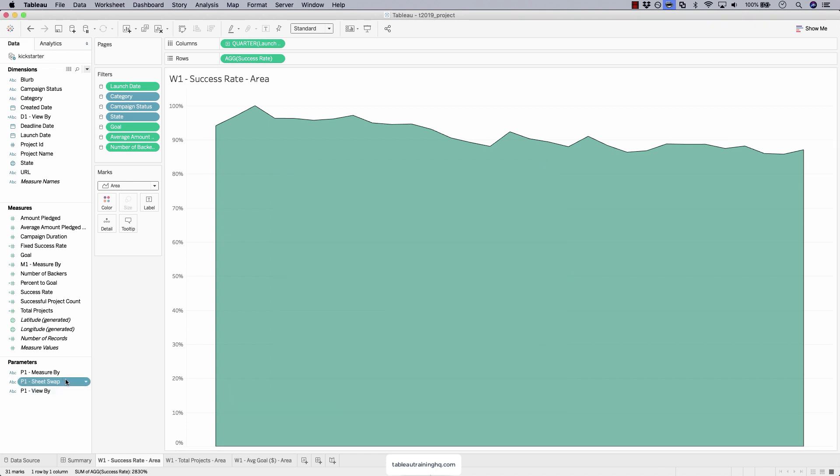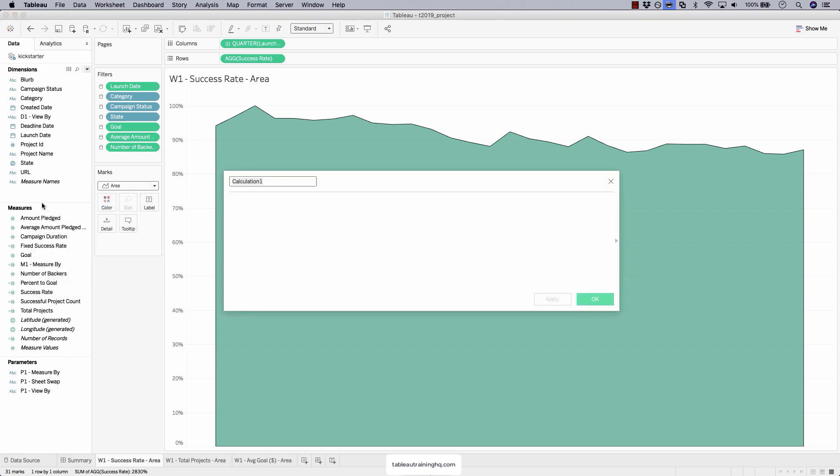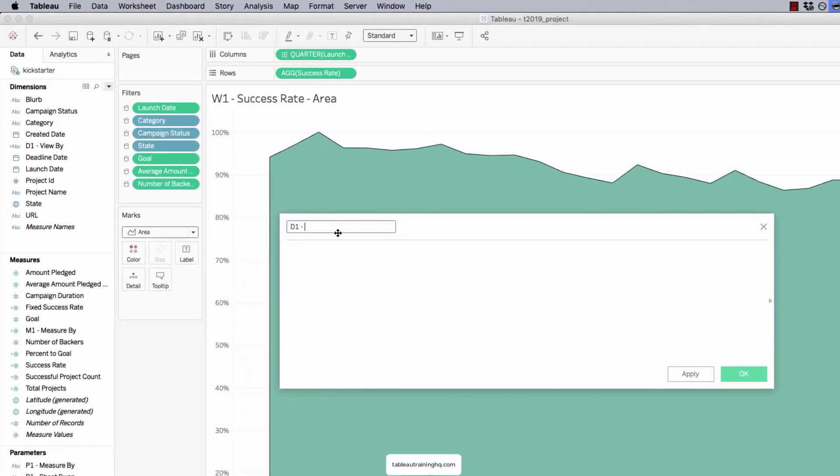The next step is to create a calculated field which looks for those two values. Let's call this one d1-sheet swap. So d1, p1. You can see the pattern that I'm using here.